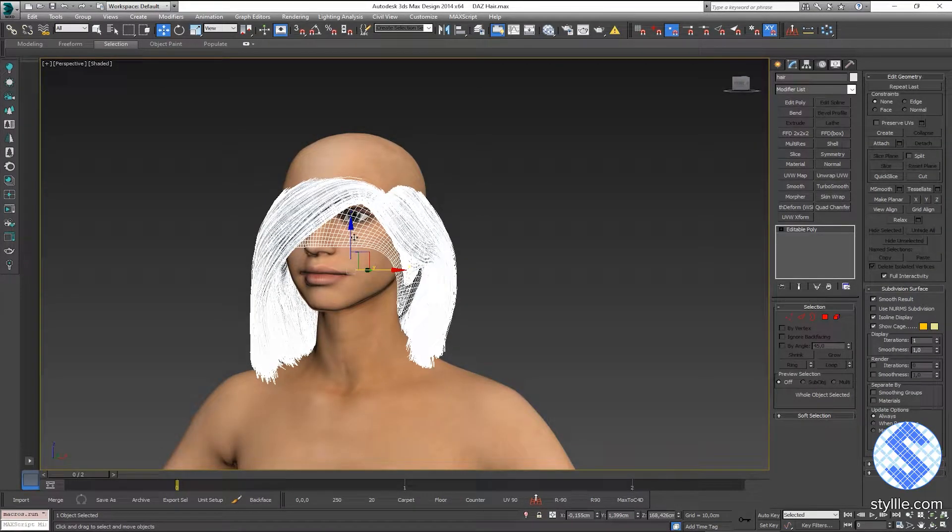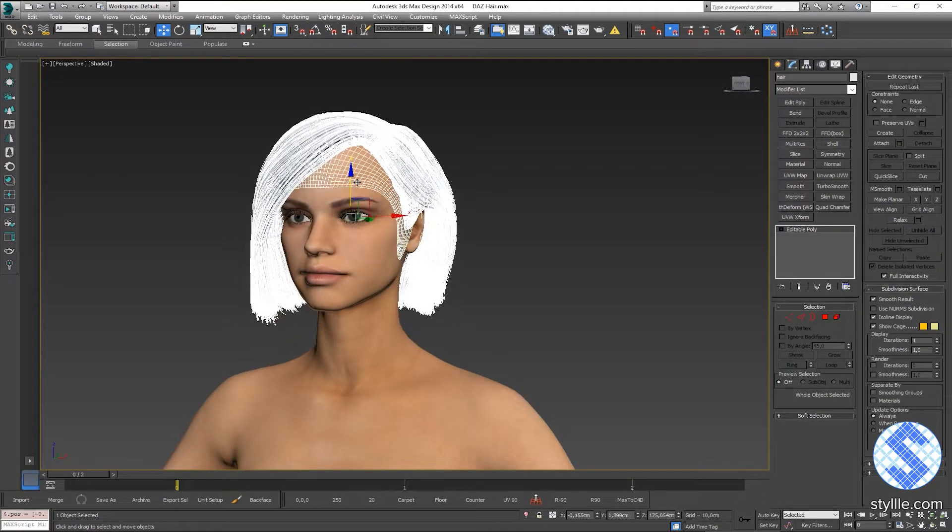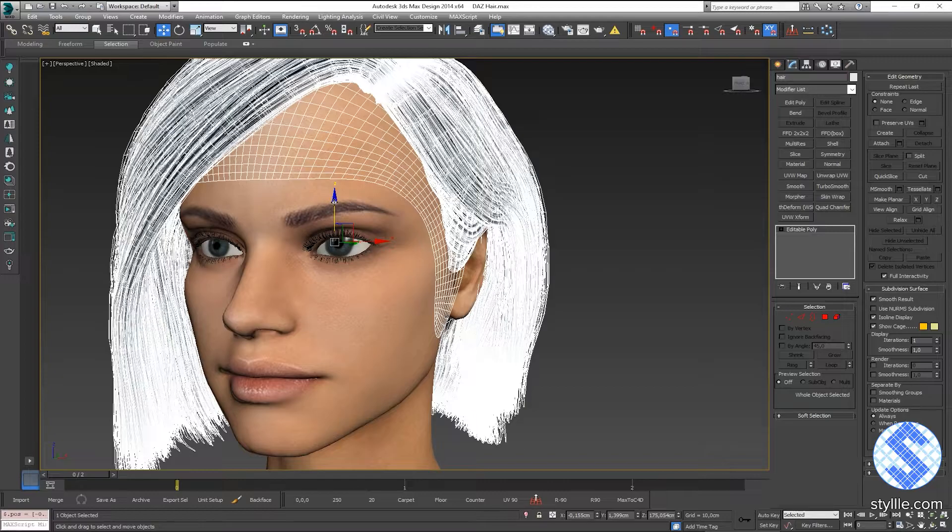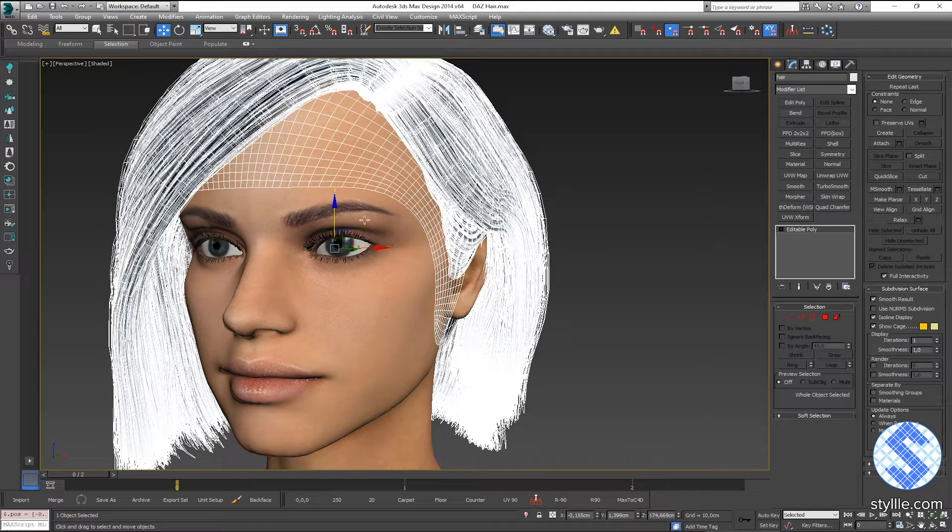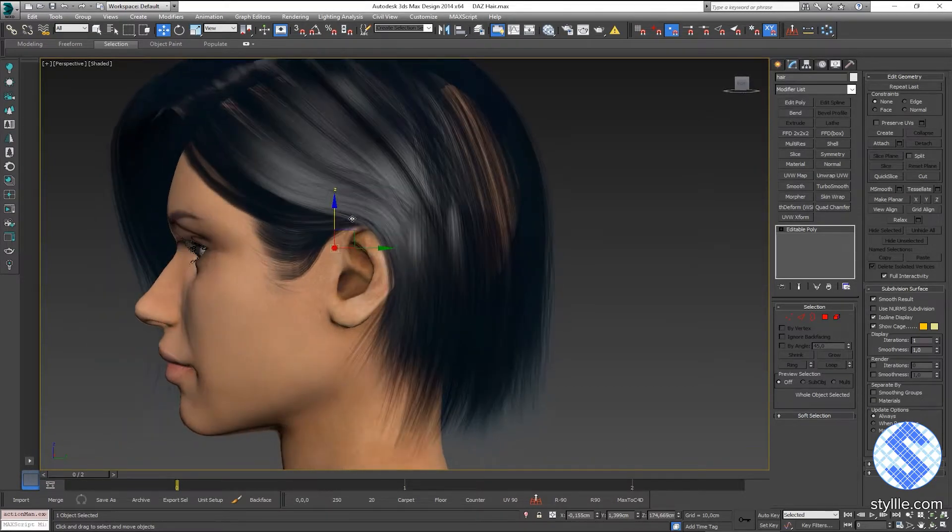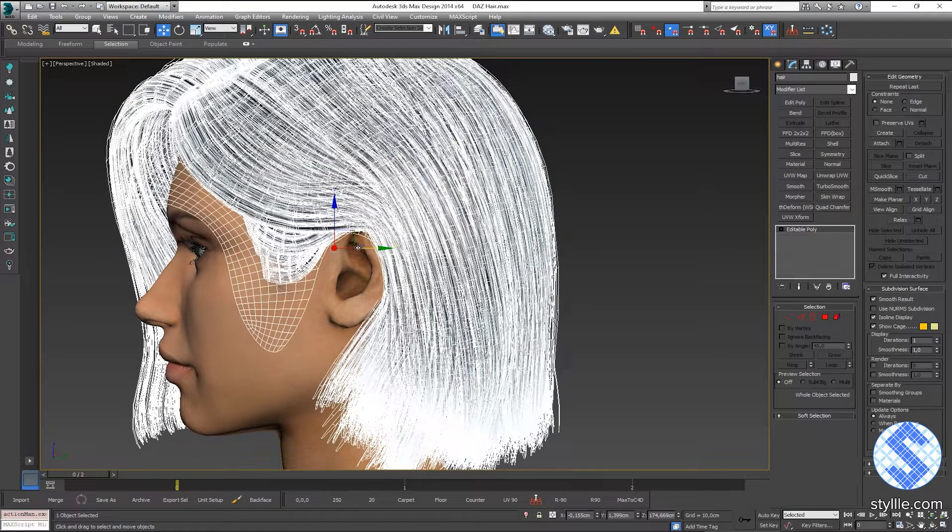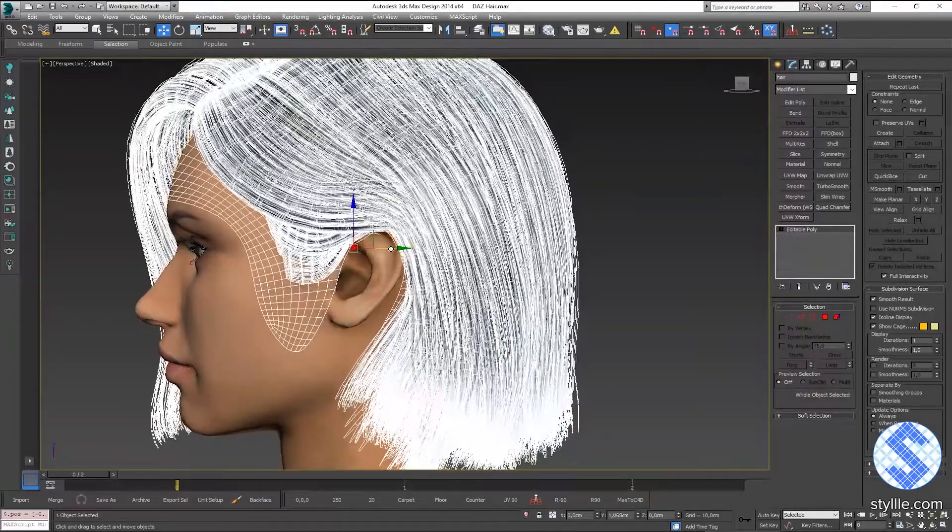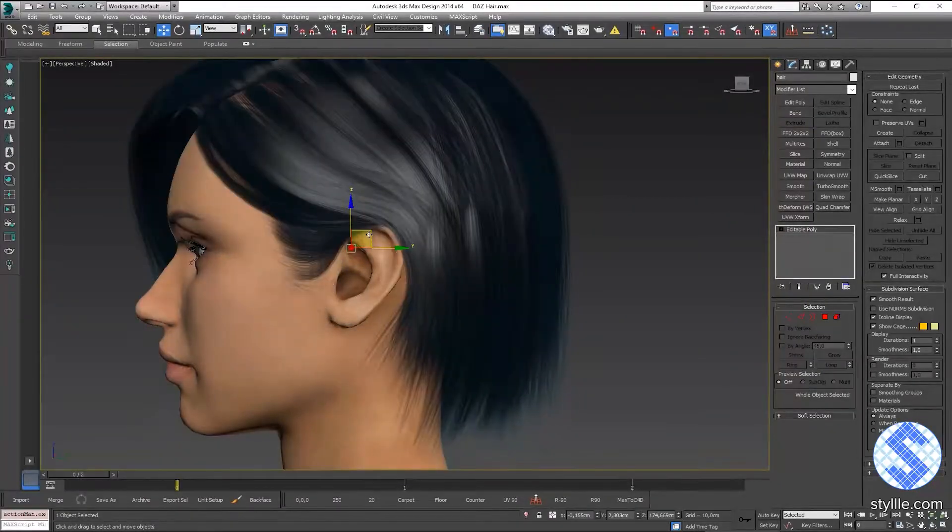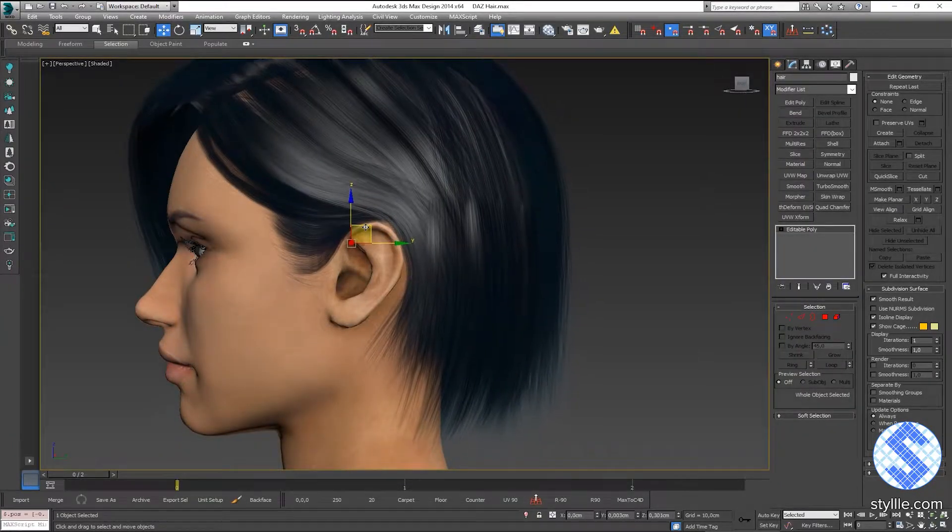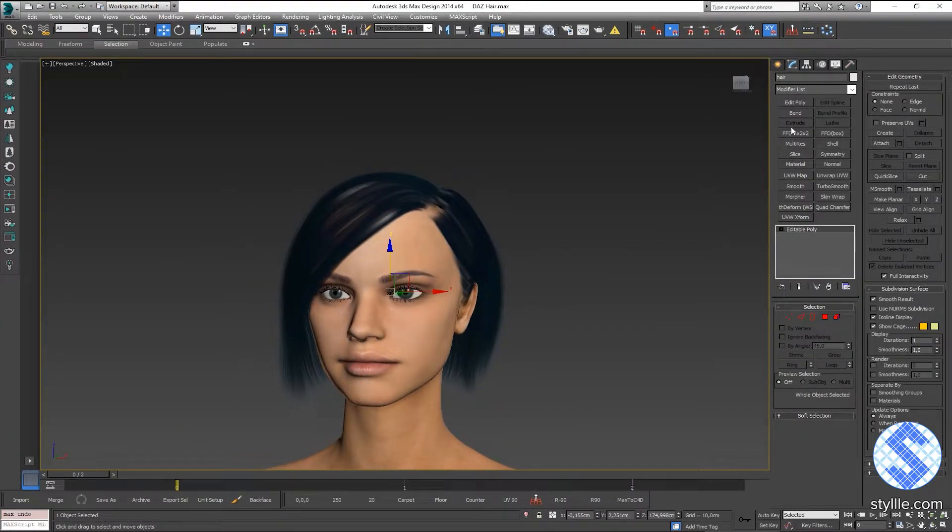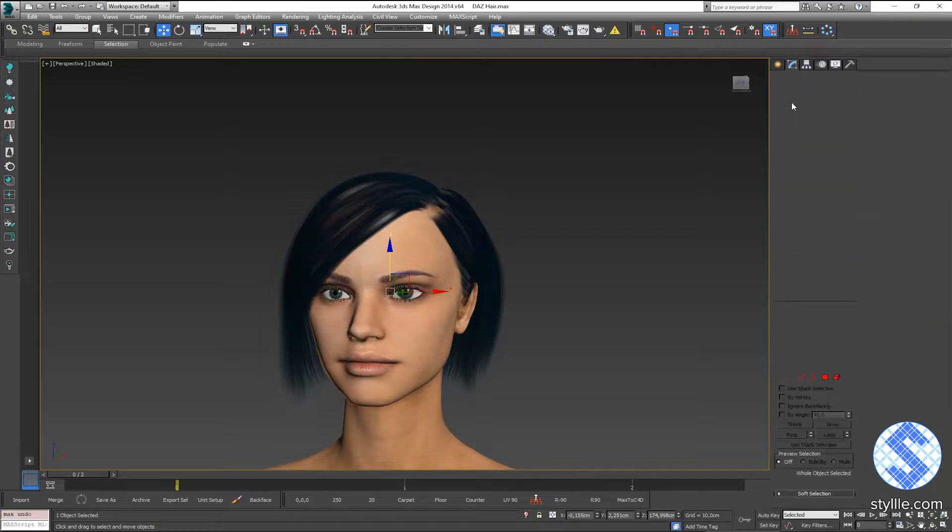Move it up. A bit back. Next, I add one more edit poly modifier.